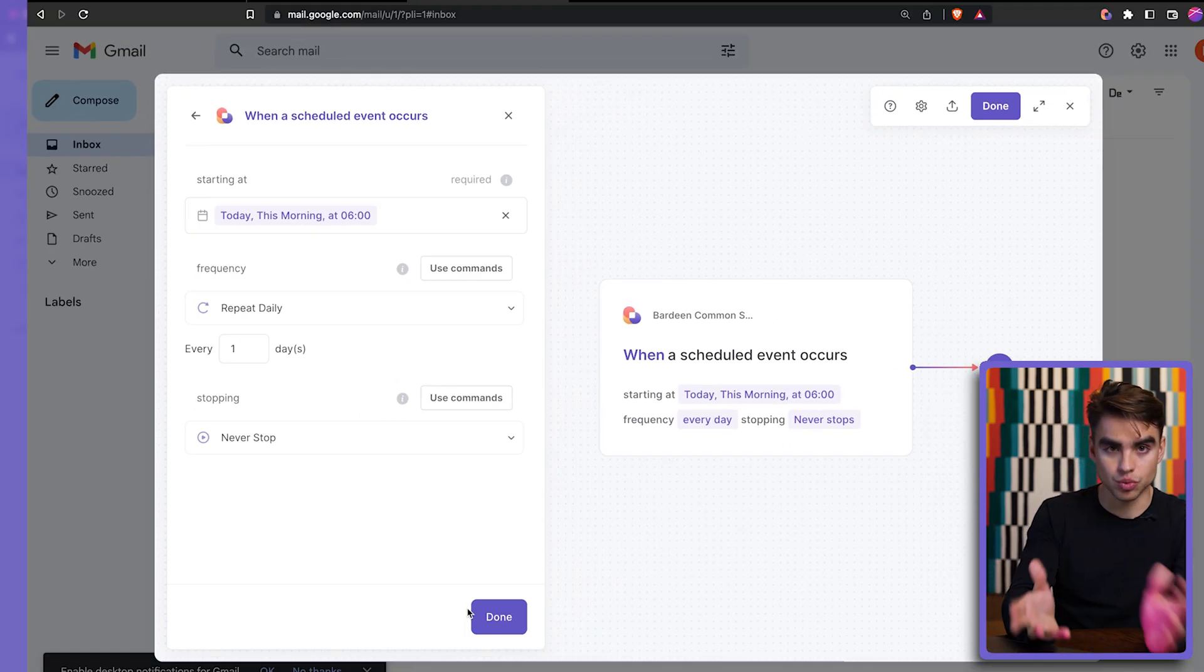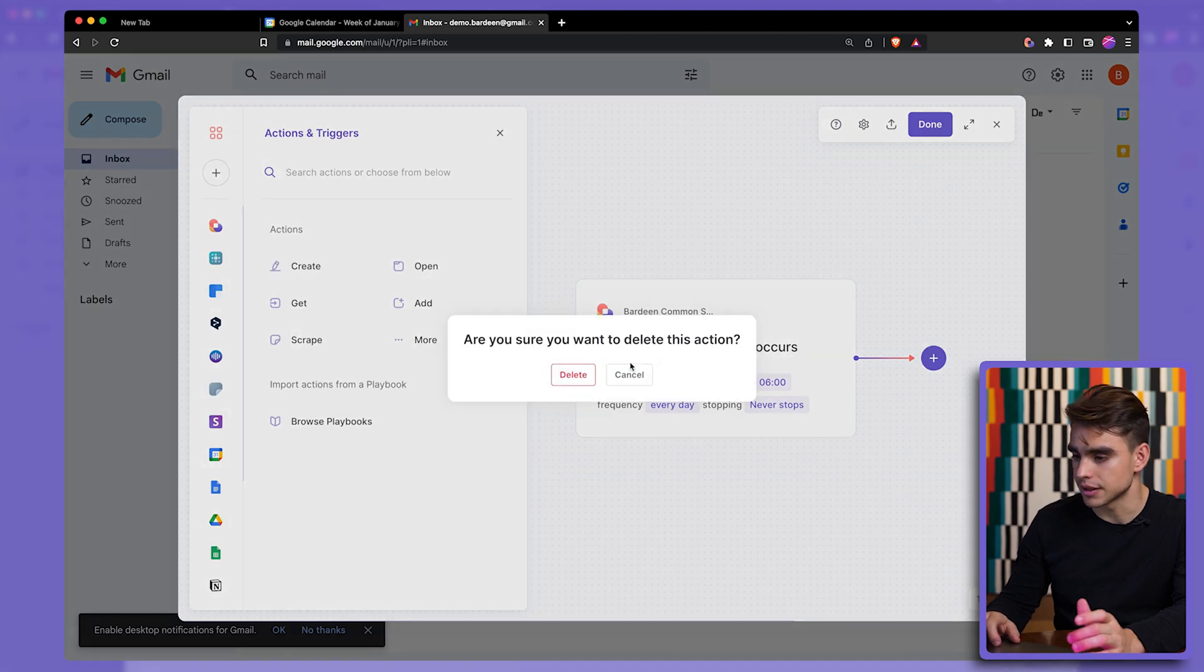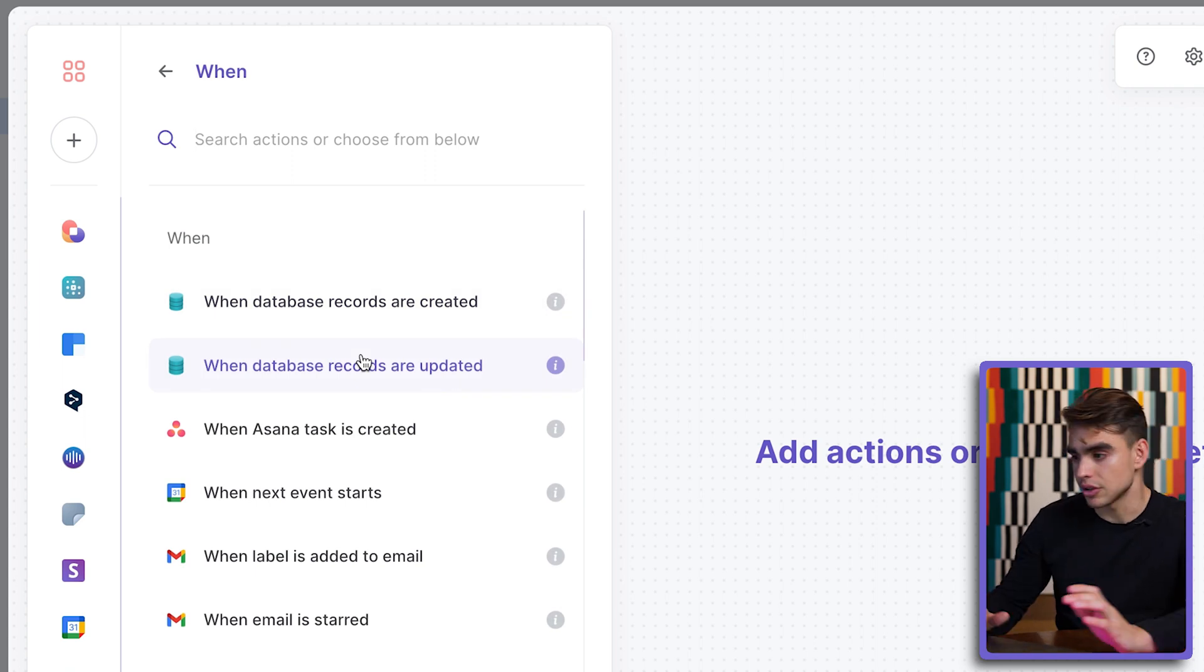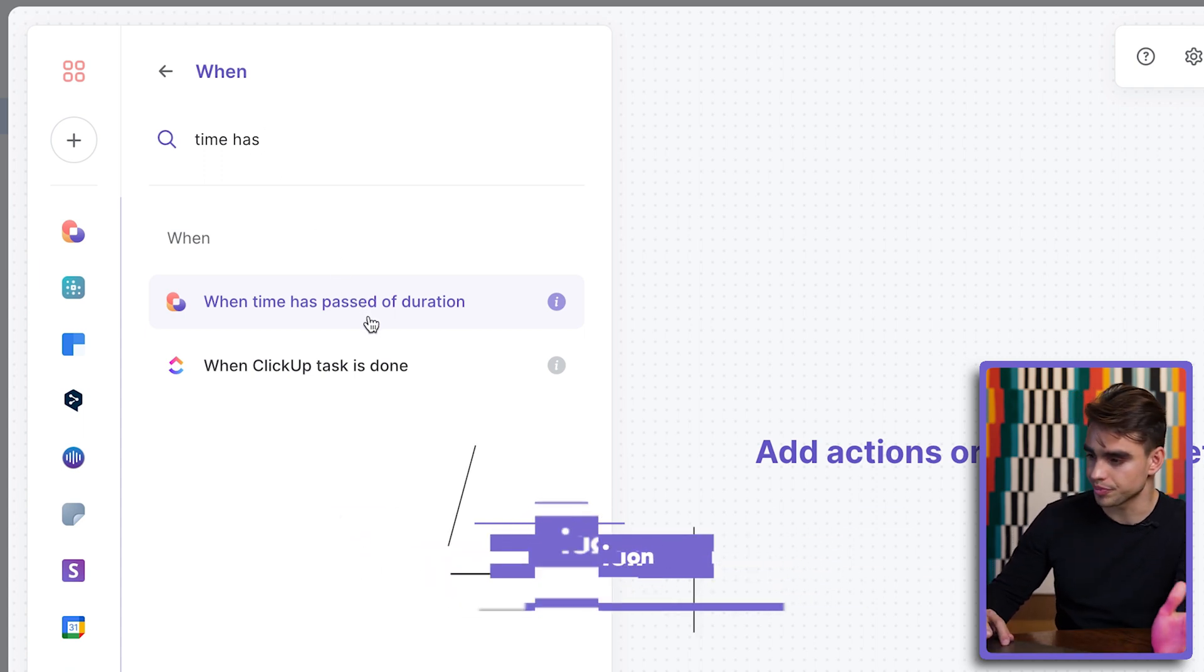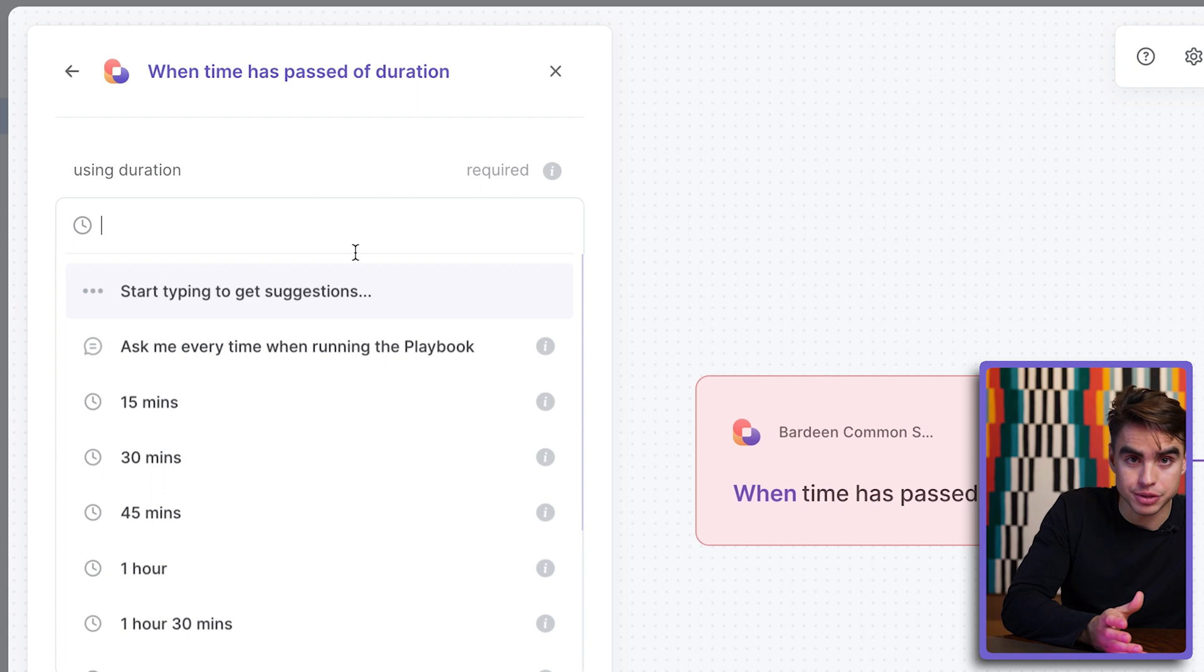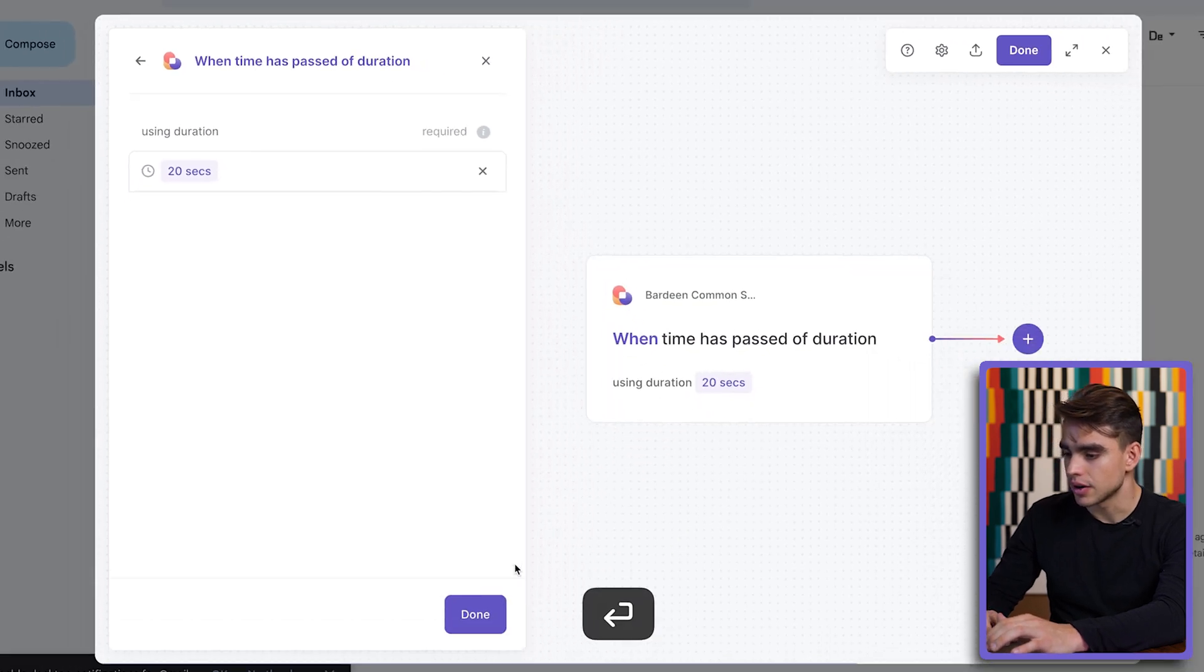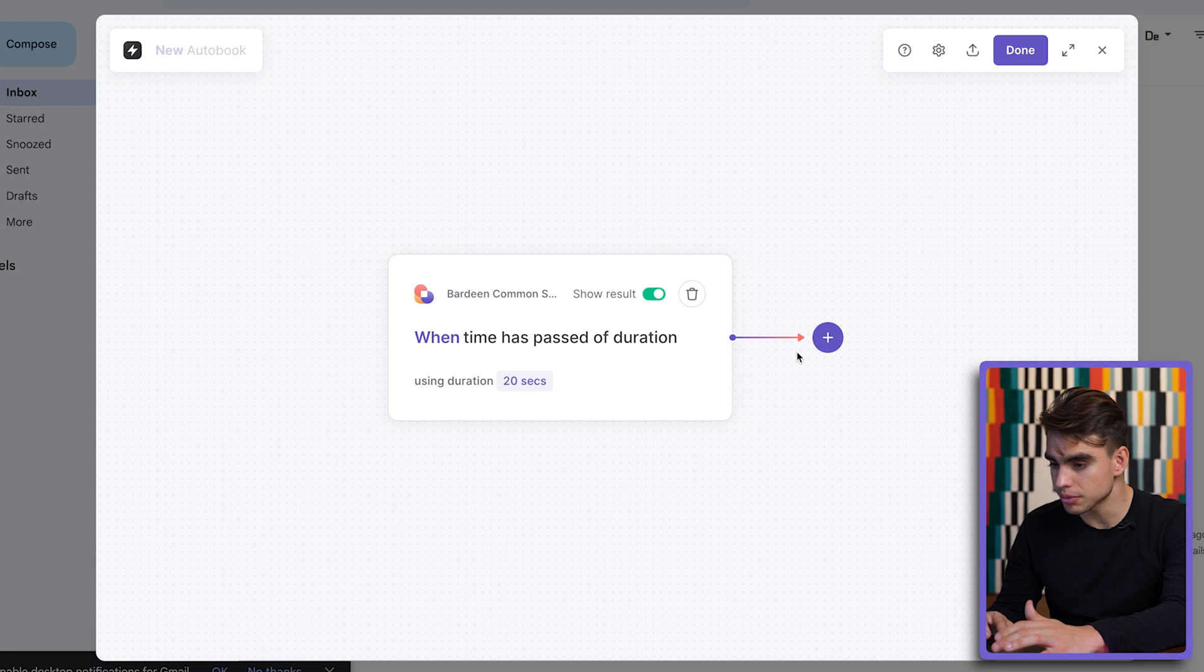So this is one type of time-based automations but also we can try something slightly different. I'm going to delete this action and let's click on when something happens. And there's another time-based automation. It's called when time has passed a certain duration. Let's try this one out and then we're going to trigger the automation every so often. In my case I want to run an automation every 20 seconds. Every 20 seconds I want an action to be performed.